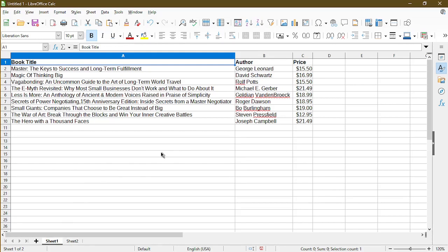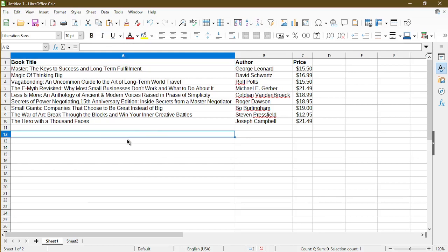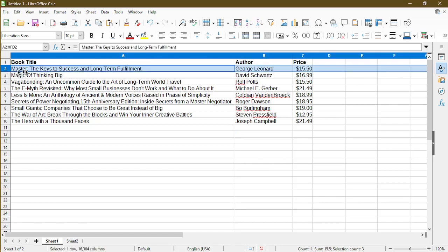In my spreadsheet, I just have a table of books and information associated with it. So the way to freeze the first row is actually to select the second row. What this does is it will freeze everything above the row that I selected.